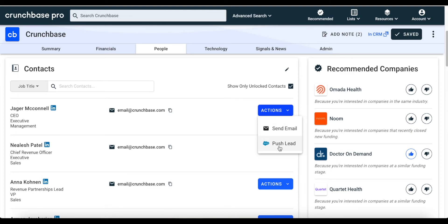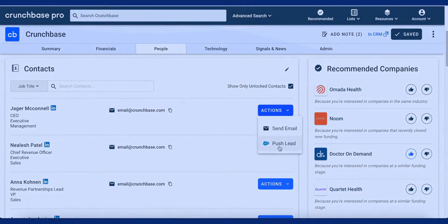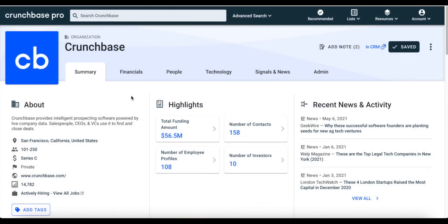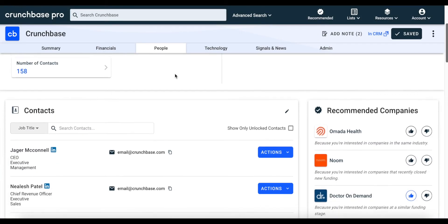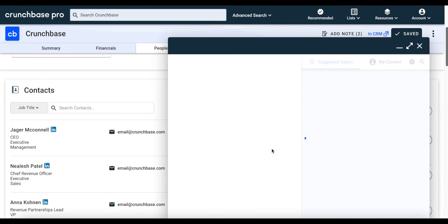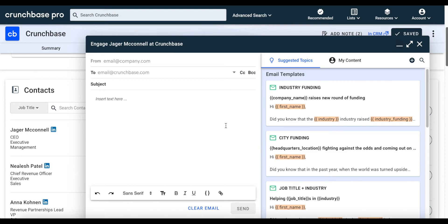Now let's take a closer look at sending emails directly from Crunchbase using Engagement Suite. Engagement Suite enables you to email prospects without leaving Crunchbase — no more separate tools, no more separate tabs. You can do all your outreach within Crunchbase. To access it, we're going to go back to the people tab, scroll down to contacts, then click on actions and then send email. This opens up Engagement Suite. All you need to do is connect your email client with Crunchbase and you're off to the races.